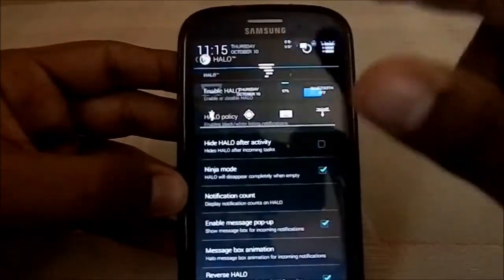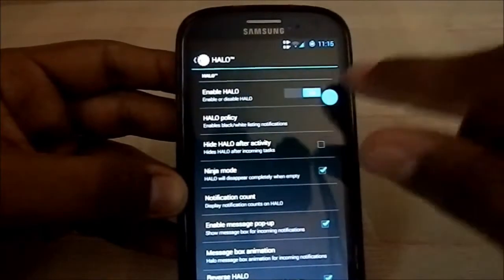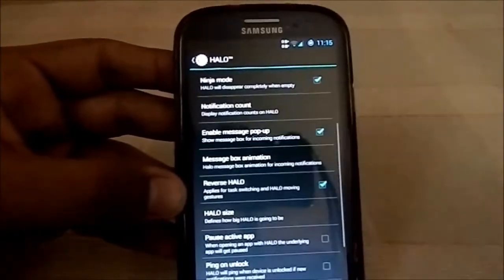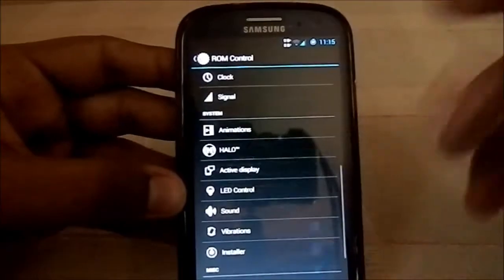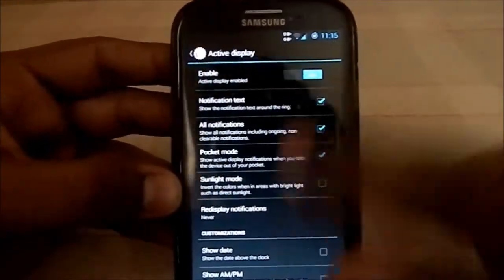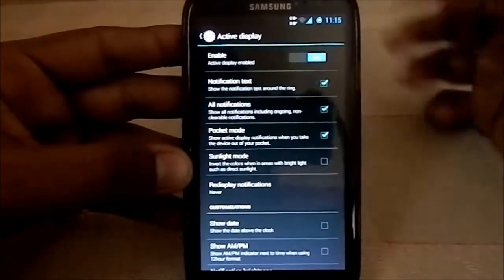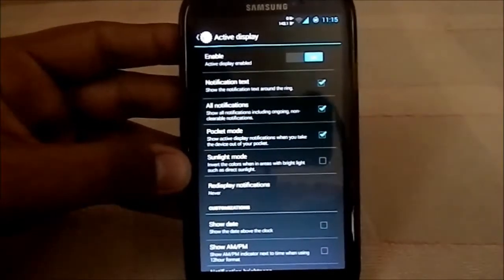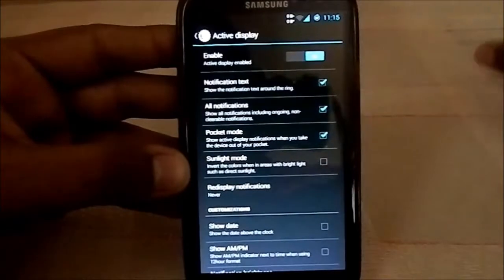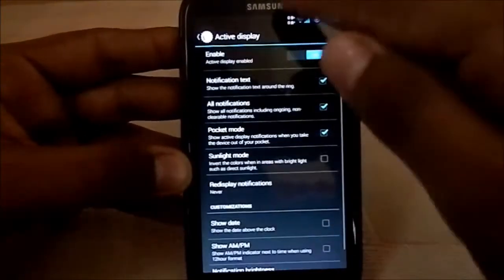It does have Halo. I've used the ninja mode which completely blocks out notifications — pretty neat. For active display, you can enable it, but one thing to note is that the proximity sensor is always on with this feature, so there will be a small battery drain.